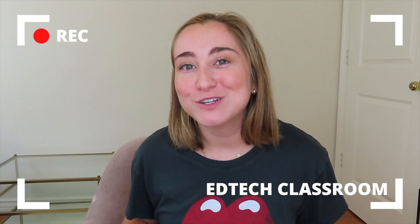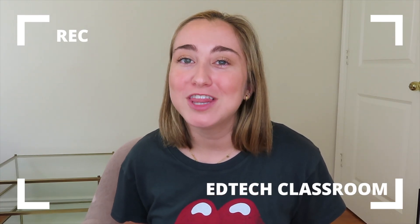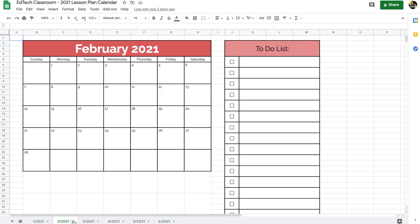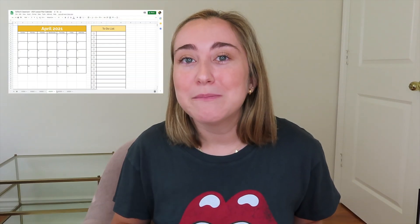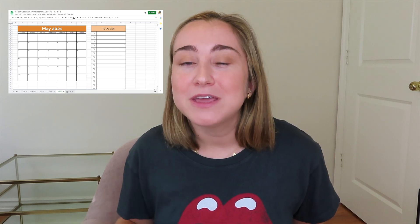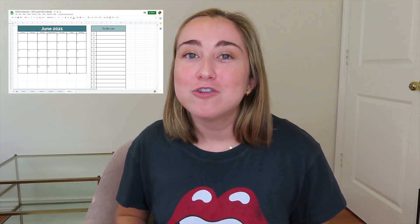Thank you so much for watching today's video! If you liked it, give me a thumbs up and subscribe — I post weekly tech tutorials for teachers. I have a copy of this calendar linked in the description below. Click the link, press 'Make a Copy,' and you'll have your own version for January through June. Thanks again for watching, and I'll see you back here soon. Bye, friends!